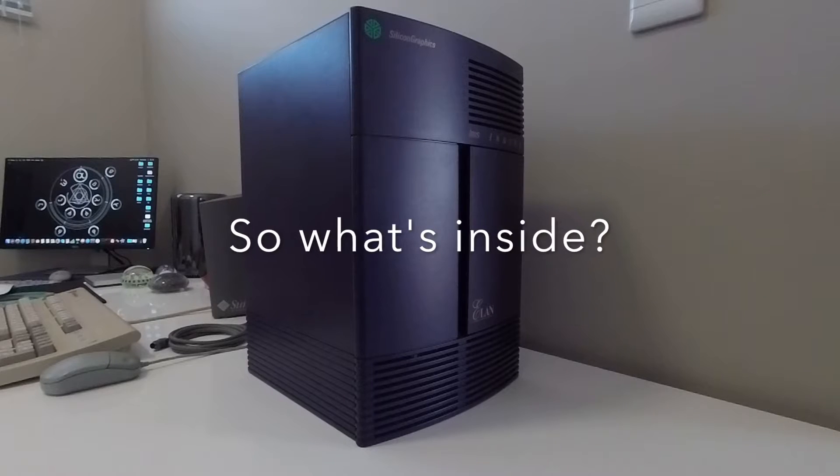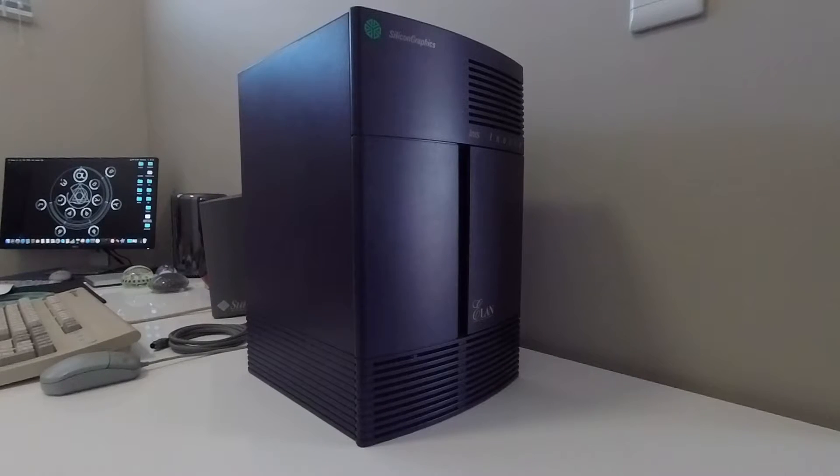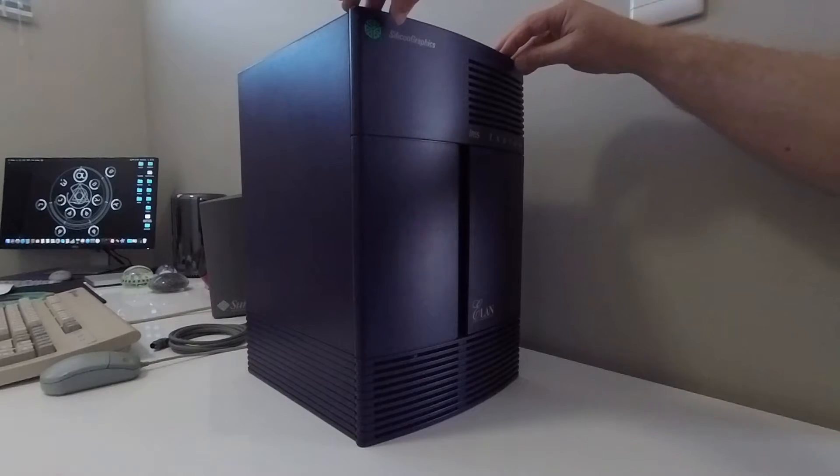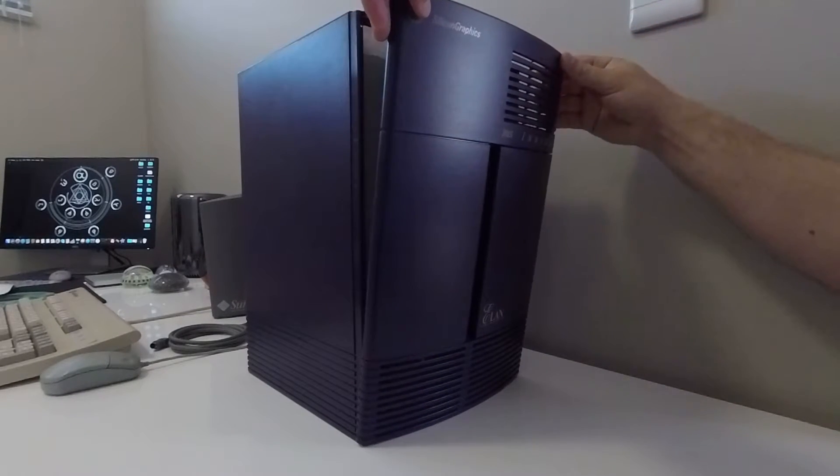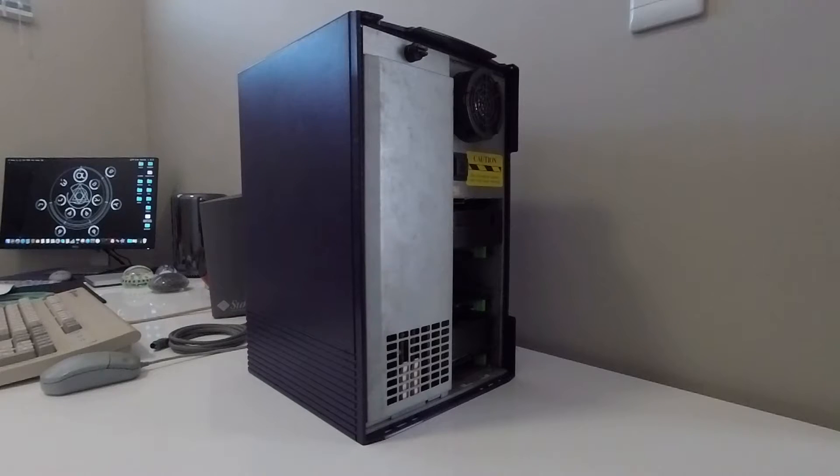This brings us to the point where I removed the front cover of the machine to reveal what lies within. Now do so by depressing the tabs at the top of the front cover, lifting it forward and removing it.